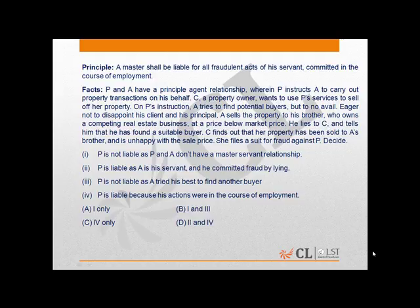The options are: A — one only, B — one and three, C — four only, and D — two and four. The correct answer is D.